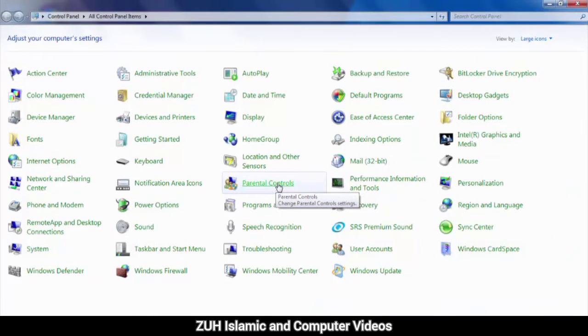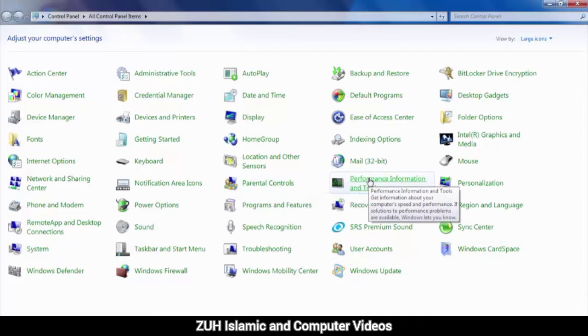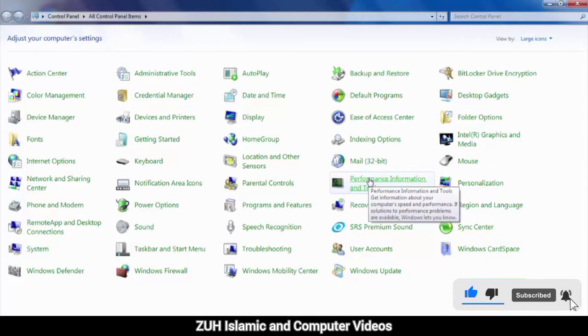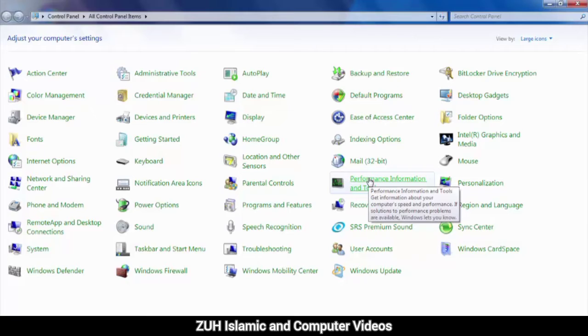Parental Control. Performance Information in Tools. Get information about your computer's speed and performance. If solutions to performance problems are available, Windows lets you know.